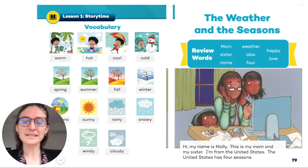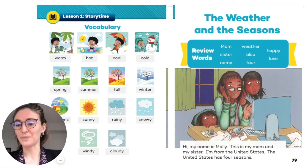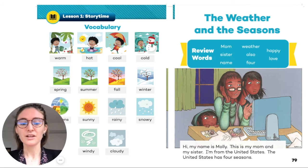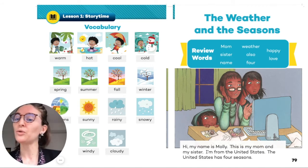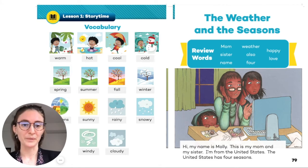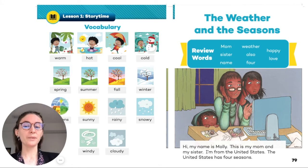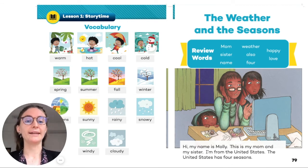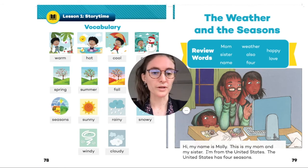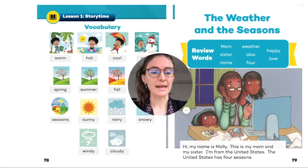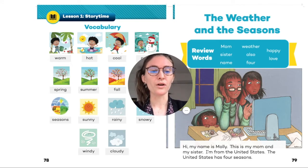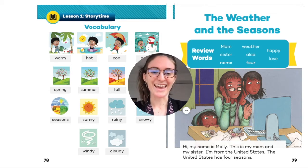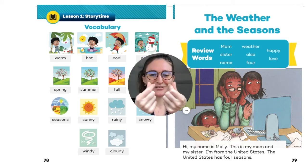Now it's time to read the story starting on page 79. Let's just listen and follow while I read the story to you. The title is 'The Weather and the Seasons.' Review words: mom, sister, name, weather, also, for, happy, and love.